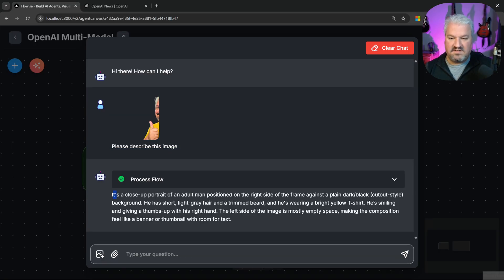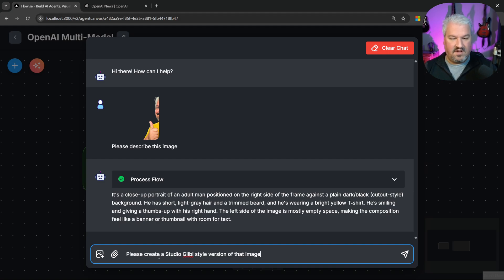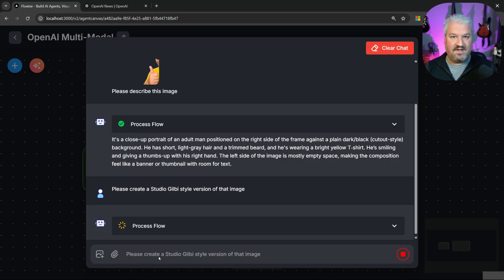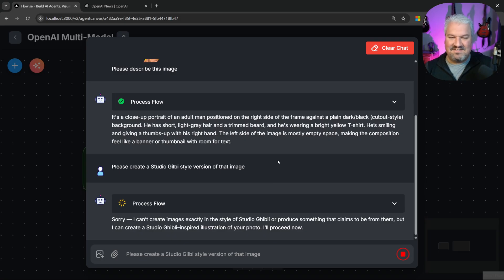And yes, the description is correct. Now let's get GPT-5 to do some interesting things with this. Let's say, please create a Studio Ghibli style version of that image. So that very common style that everyone seems to like. And of course, I misspelled Ghibli, but let's see if GPT-5 is able to figure that out.